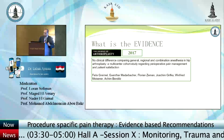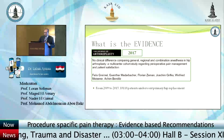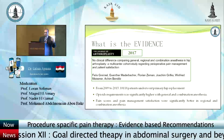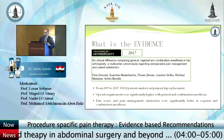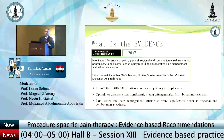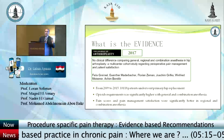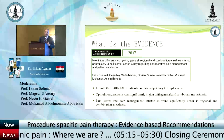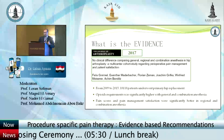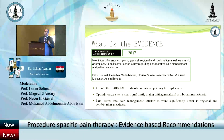In 2017, a study of about 18,000 patients between 2009 and 2015 who underwent primary hip replacement found that opioid requirements were significantly higher with general and combination anesthesia. Interestingly, giving general anesthesia combined with regional actually increased opioid requirements compared to regional alone — and the authors had no explanation for this. Opioid requirements only decreased when regional anesthesia was given alone. Pain scores and pain management satisfaction were significantly better with regional and combination anesthesia.